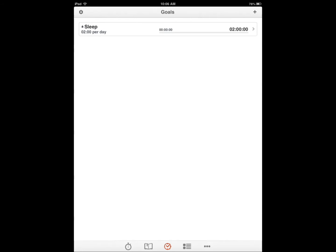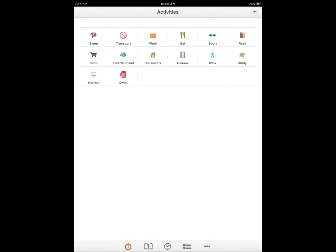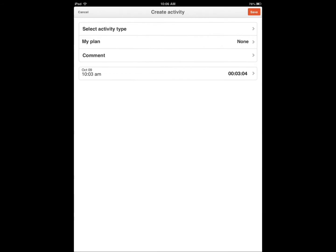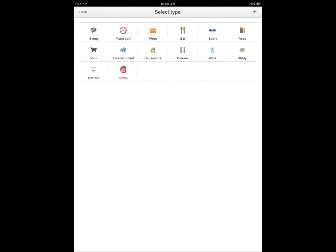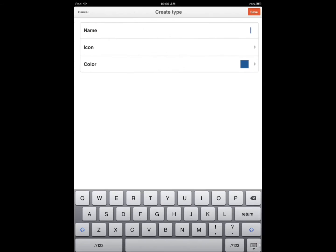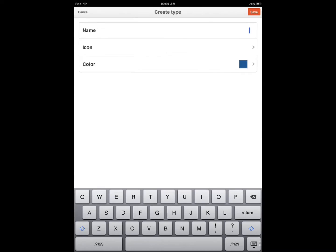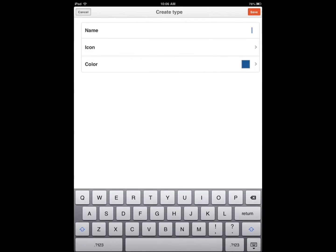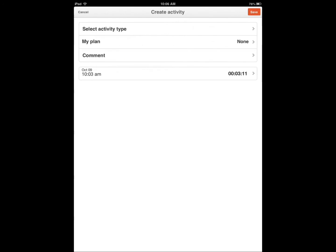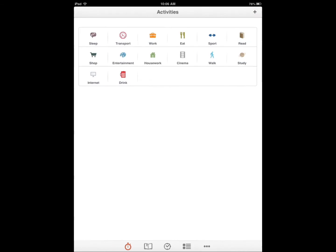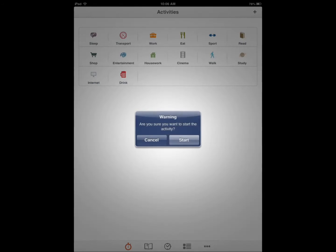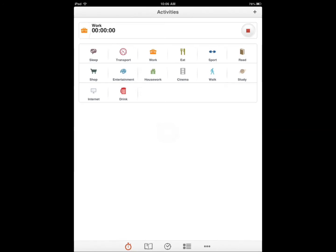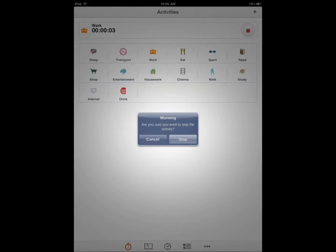But this application can help you keep track of your time. You have activities, you can add new ones easily, you can select your type, add a new type if you like, add an icon and go from there. So let's say I want to keep track of my time. As you see, the timer is going off now.